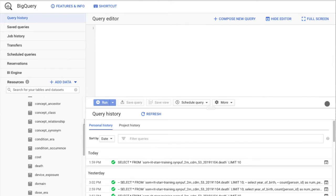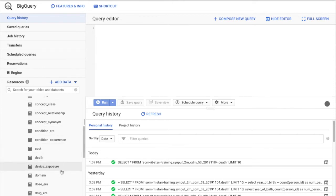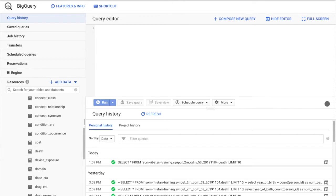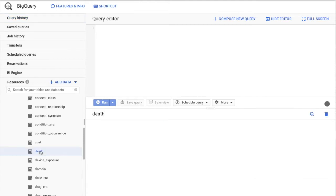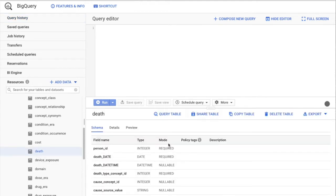Go ahead and open that tab — in here are all the Synthea tables in OMOP data format. Go ahead and pick any table you like. Before we go on to exploring the repository, we're going to test and make sure your BigQuery access is actually working and that you can query it.